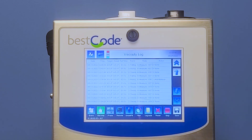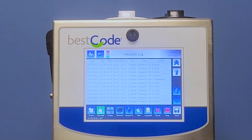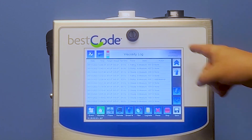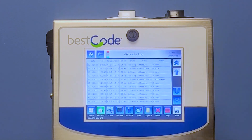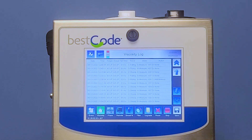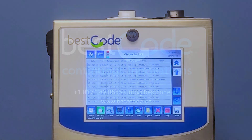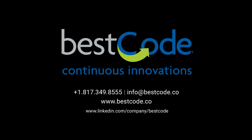By having all this information, I could pretty much look at all this and figure out where, when, and why you're having an issue with your continuous inkjet printer from Best Code. But that's how we use the event log, guys. Thank you very much.